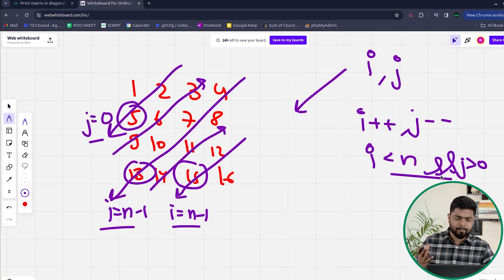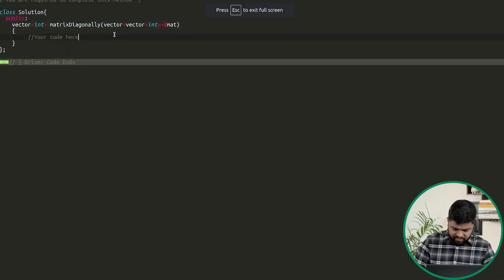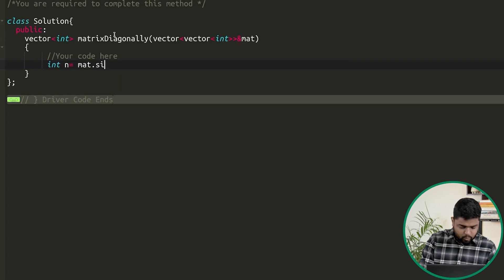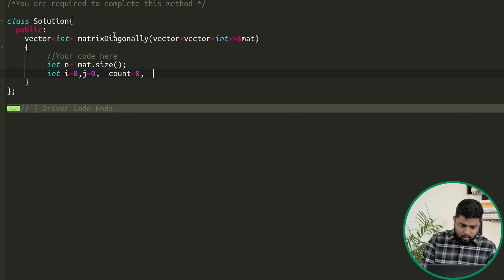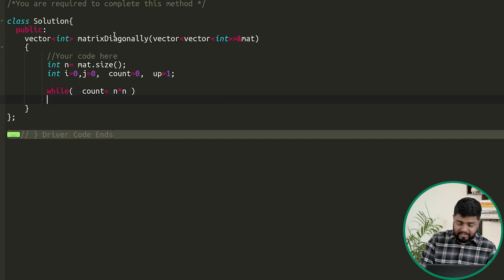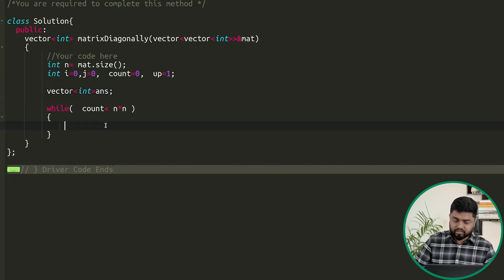Now let's implement the code in C++. First we get the number of rows: n = mat.size(). Then declare i = 0, j = 0, count = 0, and up = 1 for the initial upward direction. We declare a vector<int> answer to store the diagonal traversal, and loop while count < n * n.